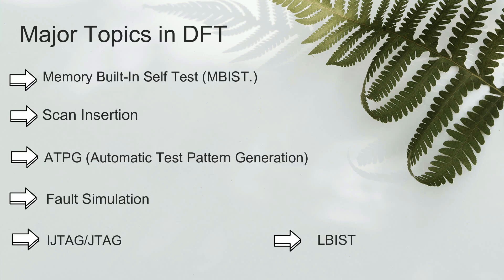Here are some major topics in DFT. MBIST — it is related to the part of DFT where you embed a design on a chip so that memories test themselves and repair if any part is not working properly. Scan insertion — this is a process of converting all your flops into scannable flops so that they can be used to detect faults on your chip.